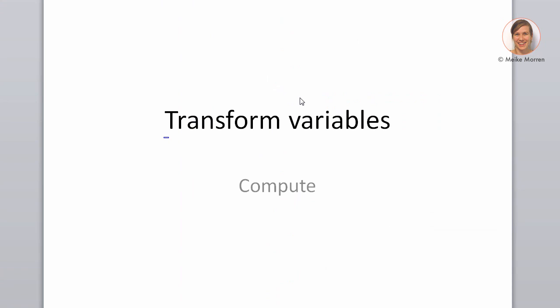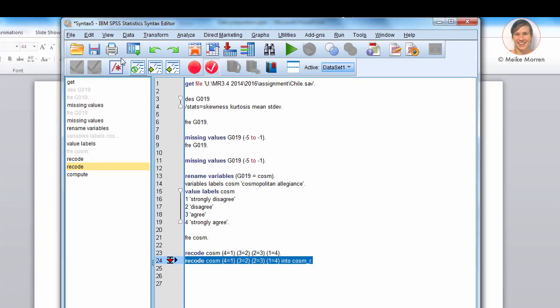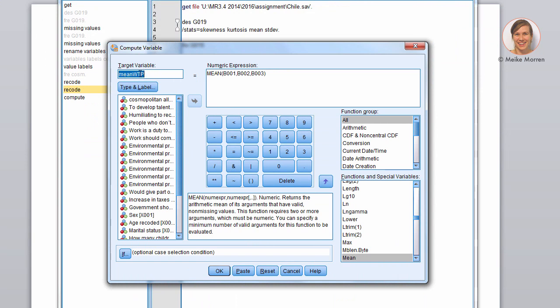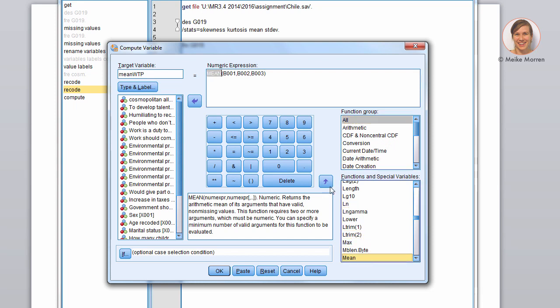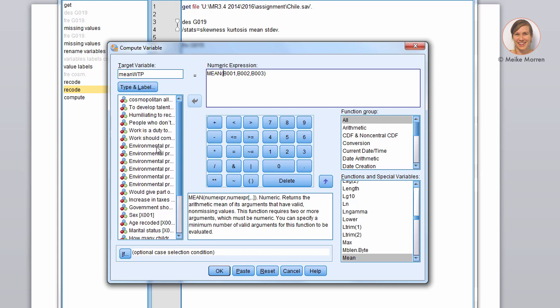So, now we go on how to transform variables, where I mainly focus on the command compute. If you go to your interface, you can go to Transform, compute variable. Well, here I already typed it in. You can here label the new variable. I labeled it the mean of willingness to pay. I looked up this numeric expression using by all. You go to mean and you just enter this arrow and then it will include this in the command. Here are the variable names that you look up here. You just press on the variable and you include it here.